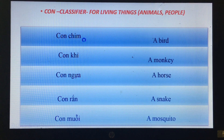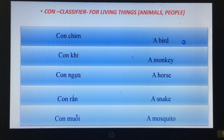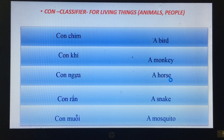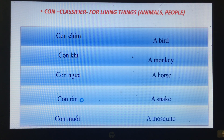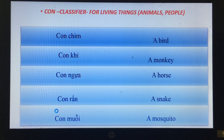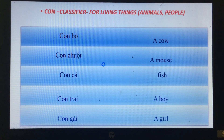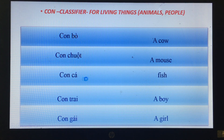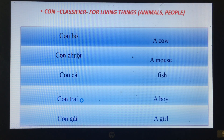Here are some words using 'con': con chim — a bird, con khỉ — a monkey, con ngựa — a horse, con rắn — a snake, con muỗi — a mosquito, con bò — a cow, con chuột — a mouse, con cá — a fish, con trai — a boy, con gái — a girl.